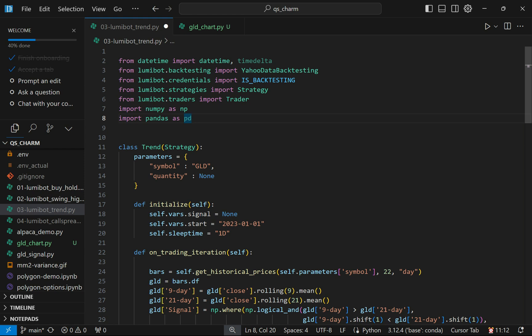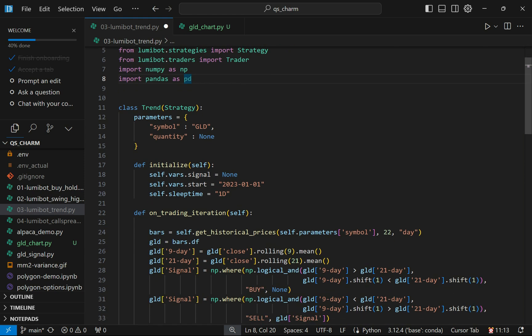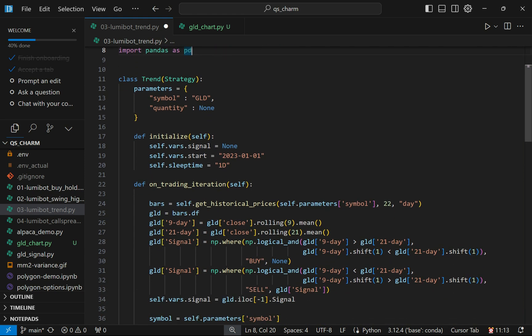I started off by setting some parameters. I'm going to actually post the code to GitHub and leave a link in the description. You could go in and change the symbol—maybe you want to use a different ETF. I put a quantity here, but I'm leaving it blank because I'm going to calculate it based on the balance in my Alpaca account. You could change some of these parameters without having to mess around with any of the other code.